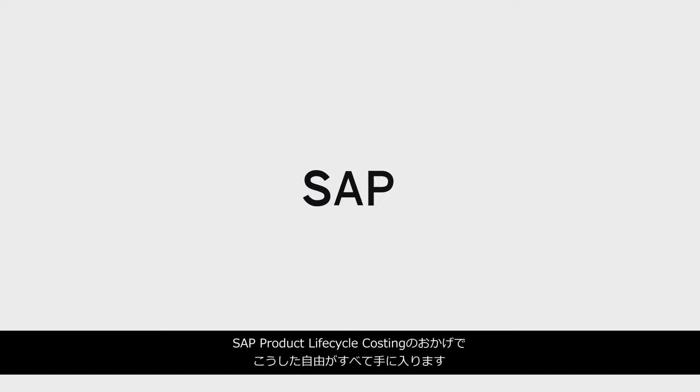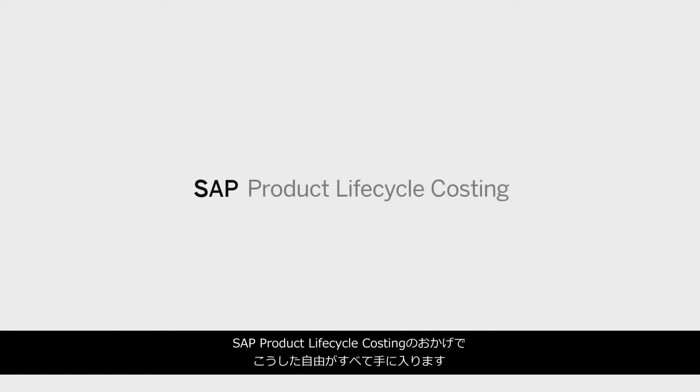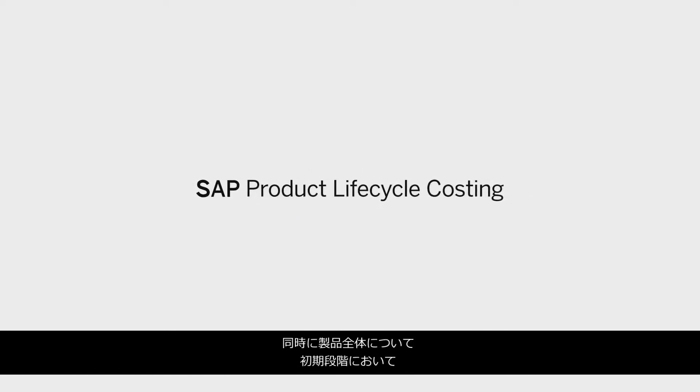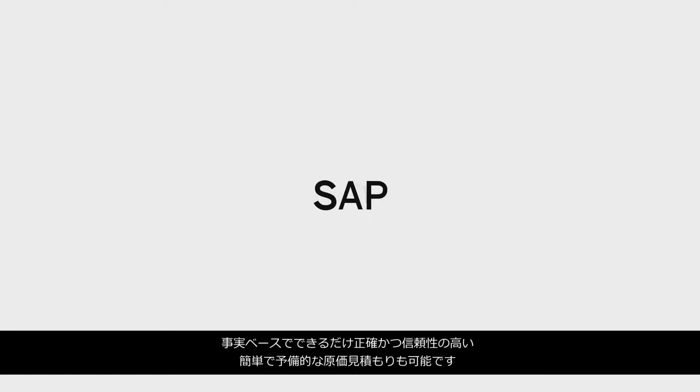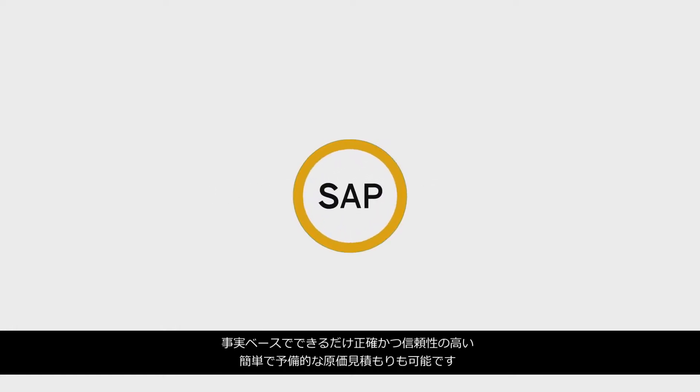SAP product lifecycle costing gives you all this freedom and yet enables a quick, preliminary cost estimate for the entire product that is as facts-based, precise, and reliable as can be at an early stage.